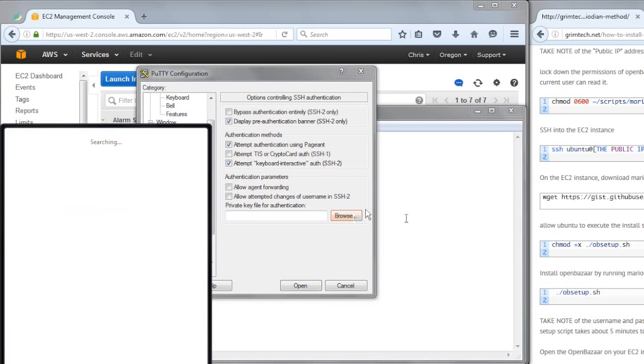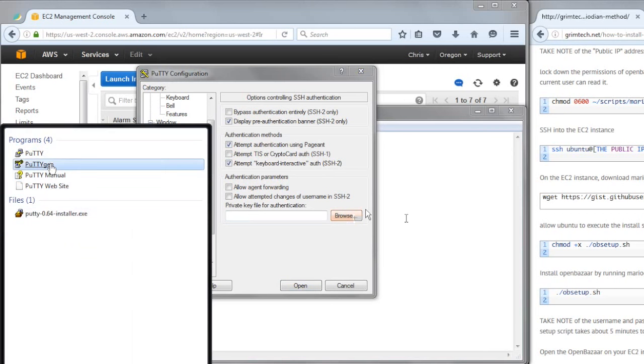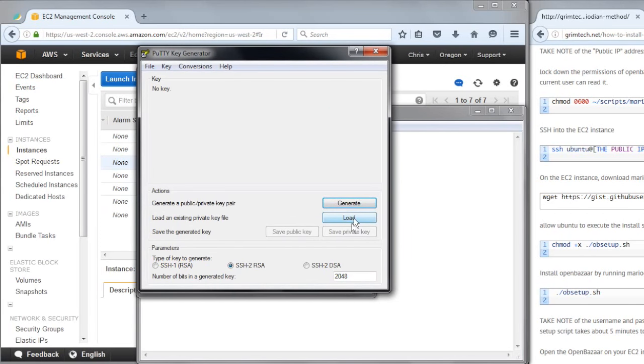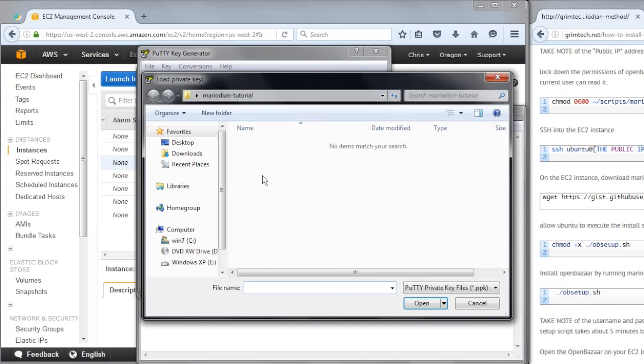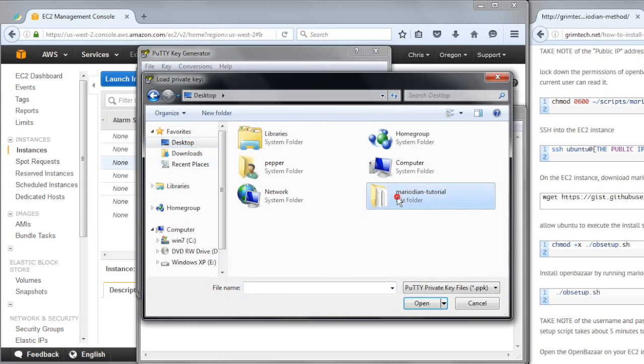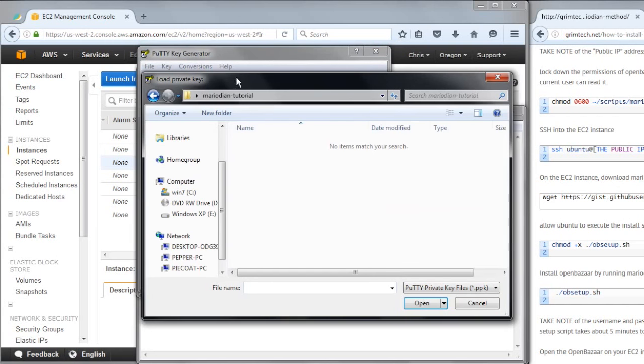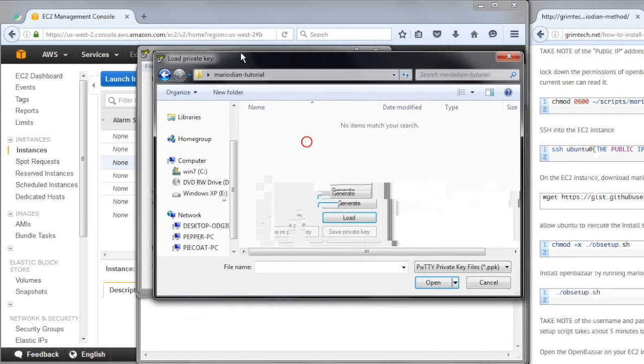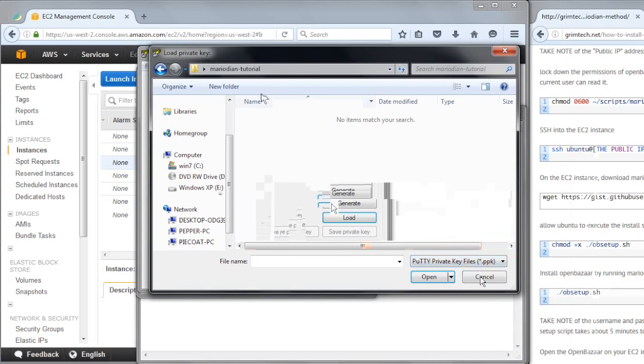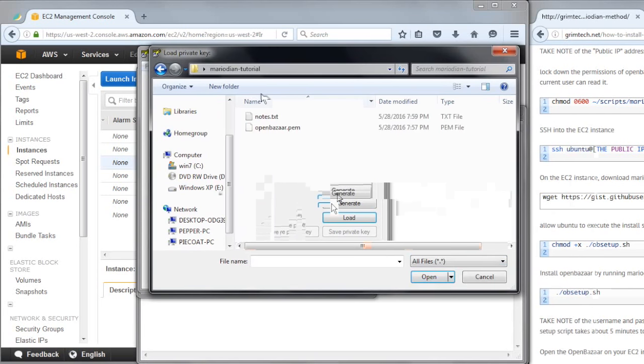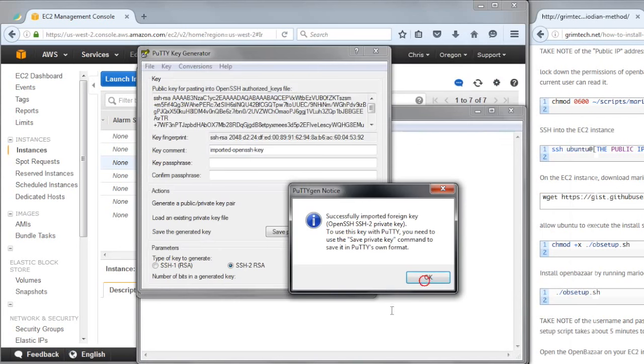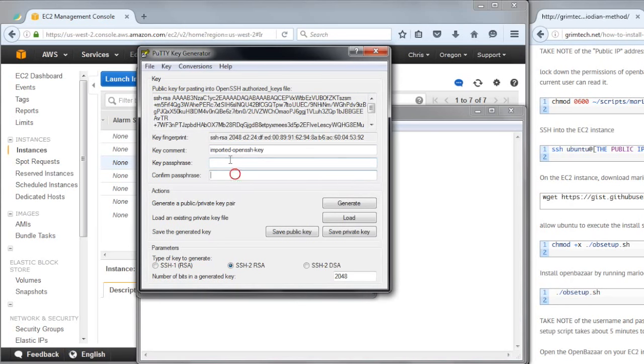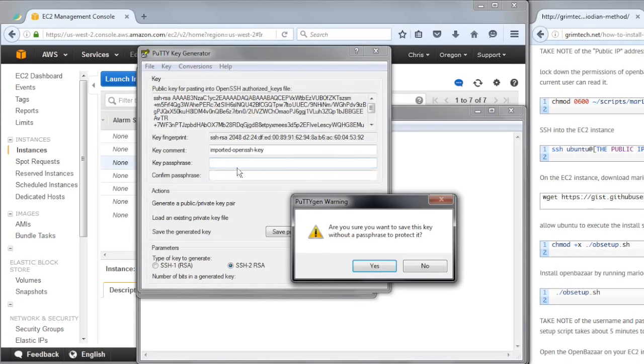So I'm opening up PuTTYGen, and first we need to load OpenBazaar.pem into this PuTTY key generator. You'll have to change this to show all files, opening it up and it says it's successfully imported foreign key, and then you don't have to add anything here. If you're really paranoid, you could add a passphrase here, but note that you would have to enter that in every time you connect to your OpenBazaar server. I'm not going to do that, but if you're paranoid, go ahead and do that. It's not a bad idea.